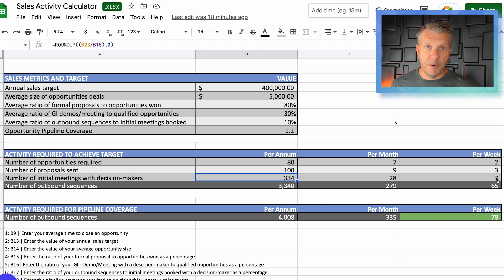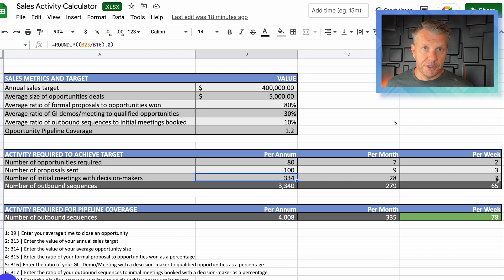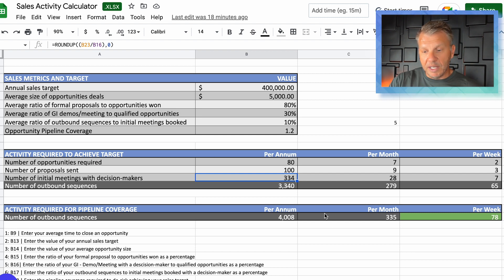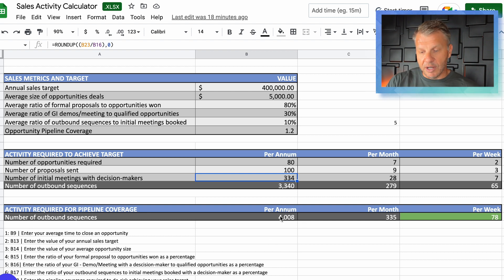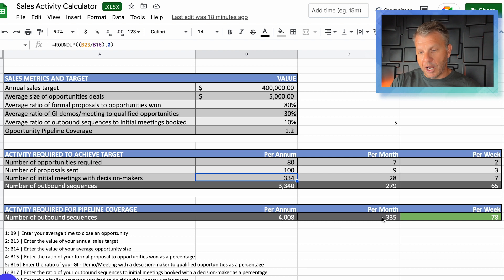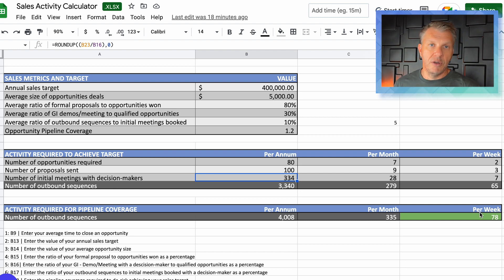Seven meetings per week is quite achievable if you do the right activity. With the additional 20% coverage factored in, we need to increase those figures by 20%, which means on average we need to send out 4,000 outbound sequences per year — that's 335 per month or 78 per week. Ask yourself how much attention you pay to lead generation.